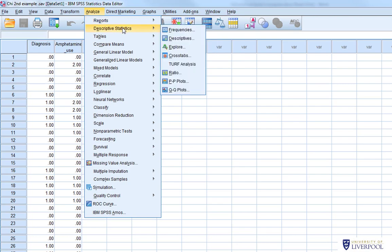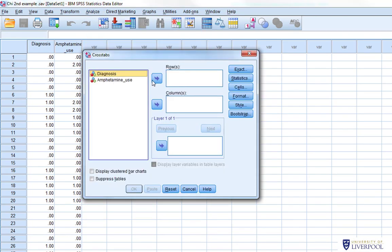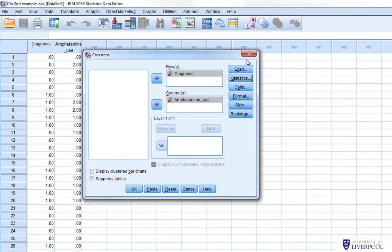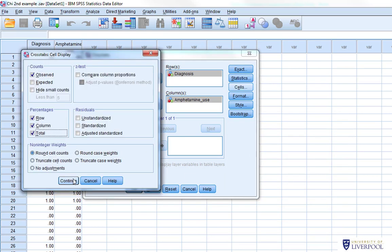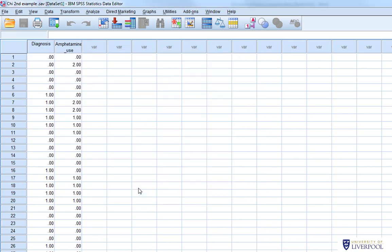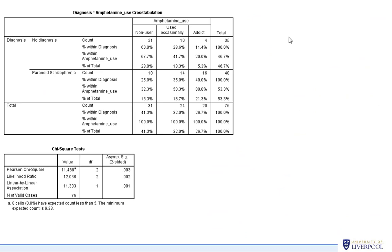To analyze this we follow the same process: Analyze > Descriptive Statistics > Crosstabs, then add diagnosis and amphetamine use. Select chi-squared in Statistics, and the same cell options as before, then click OK. The output for the 2x3 chi-squared is very similar to the previous one — diagnosis with no diagnosis and paranoid schizophrenia, and amphetamine use now with this additional column for occasional users.